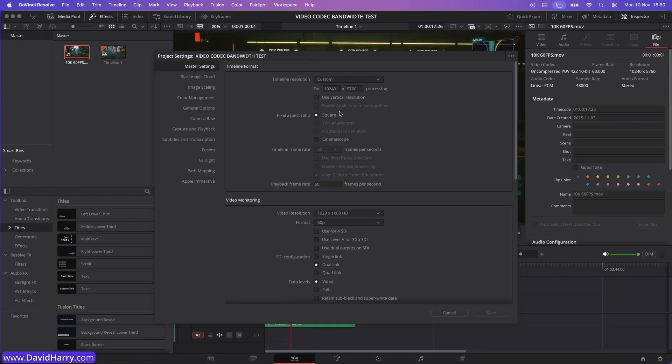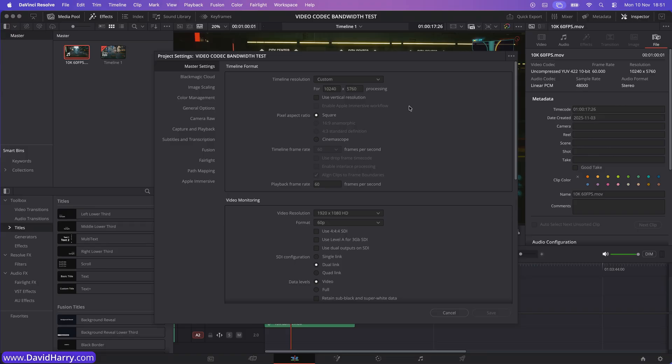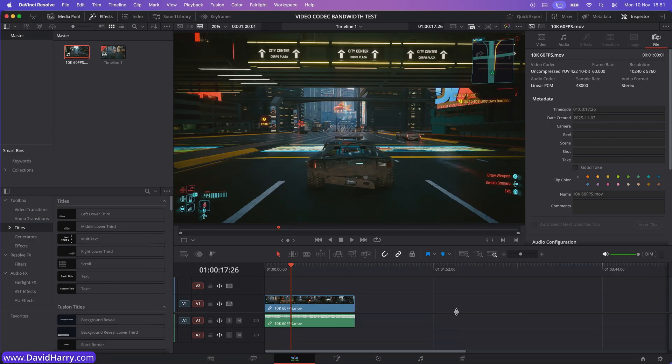And the project itself is set to the exact same thing. So 10,240 by 5760. Now, although that may not be a recognized resolution, it in fact is what 10k is, as far as UHD is concerned. So if we scaled up, say 4k or 8k up to 10k at 69 UHD, that is the resolution for 10k.